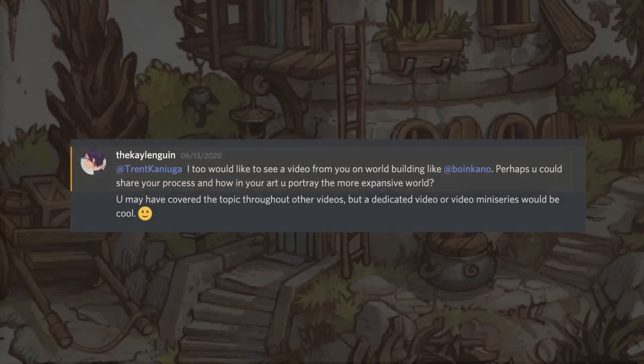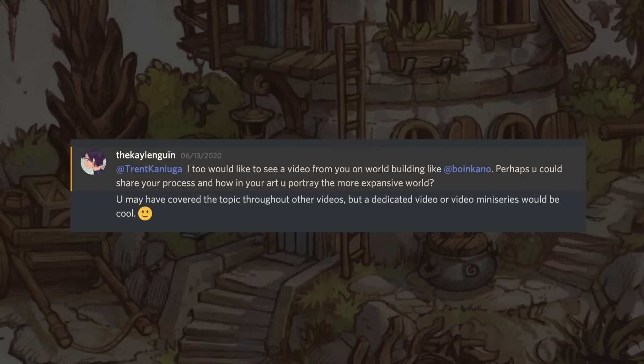Hey, what's happening? This is Trent, and today I want to answer a question that came in through the Discord. Aquatic Moon has a Discord and you can follow the link below the video — it's in every video. I hang out there and pop in for a few minutes just about every day when I've got a little bit of time.